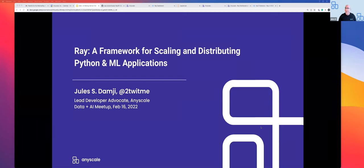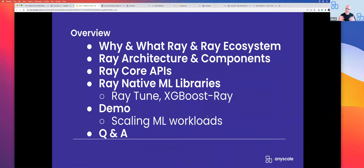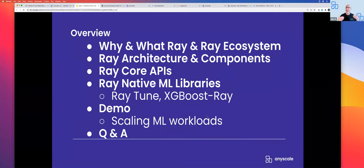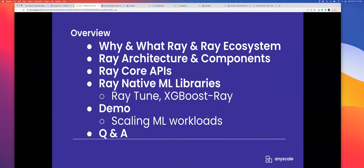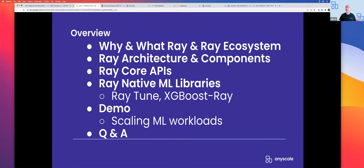Today's talk is going to be about Ray, a framework for scaling and distributed Python and machine learning. We'll start with a high-level overview since this is the first talk on Ray and some of you might not have heard about it. What's the motivation behind Ray? What is Ray all about? And what's the ecosystem that allows people to write distributed applications at massive scale?